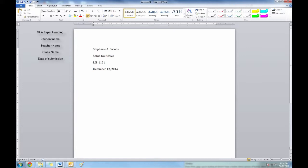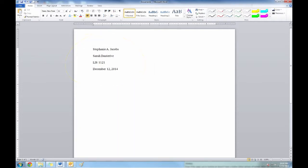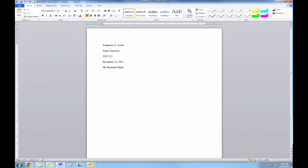For an MLA-style research paper, your required heading should be left aligned. The title should come one space below and be centered just above your first paragraph.